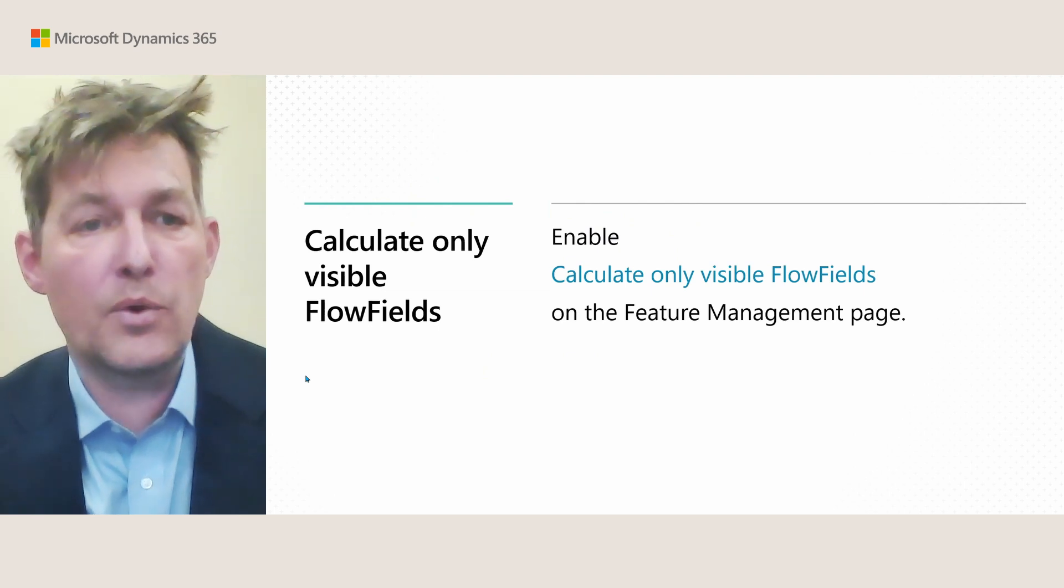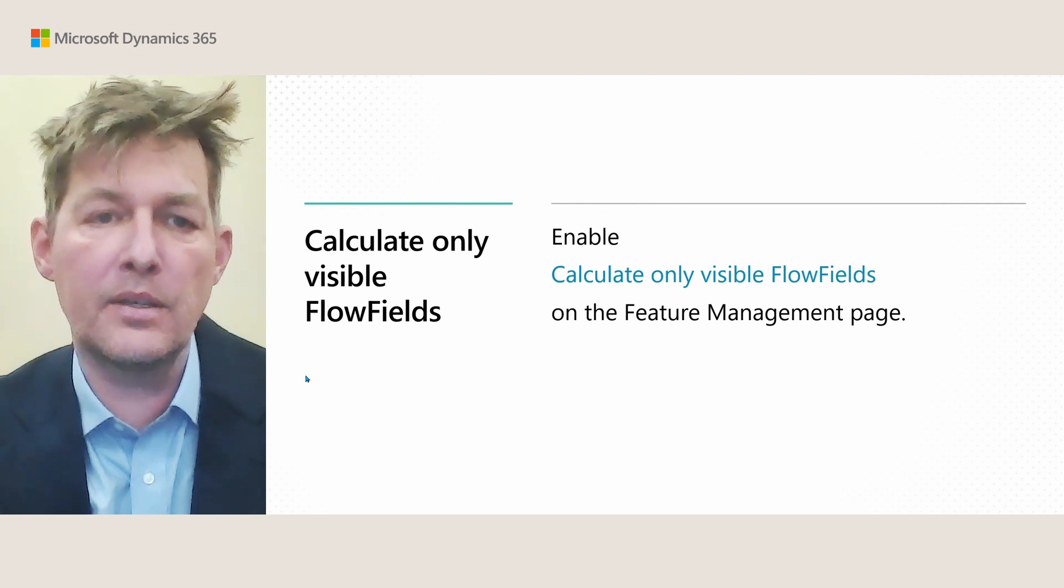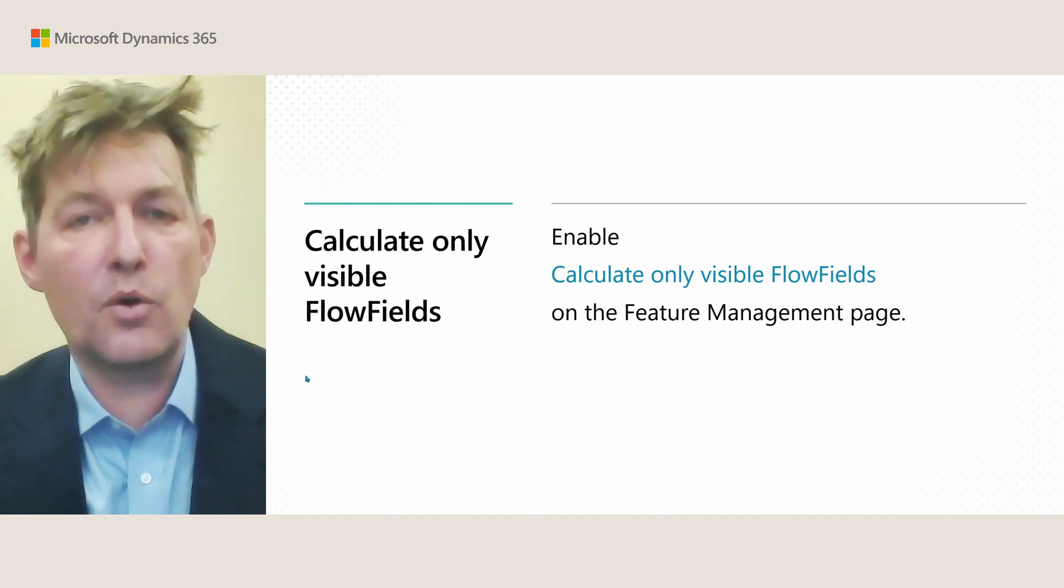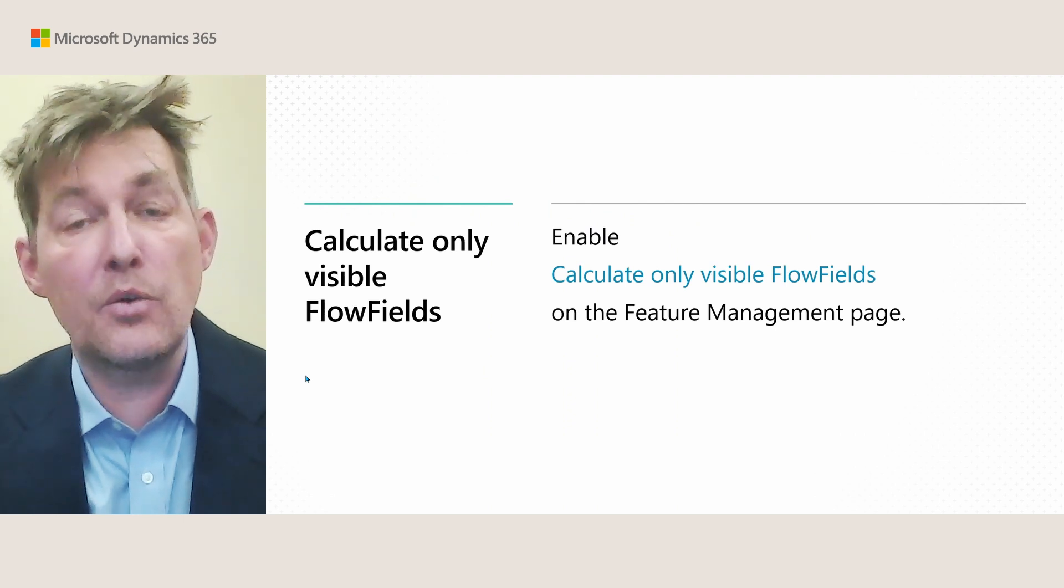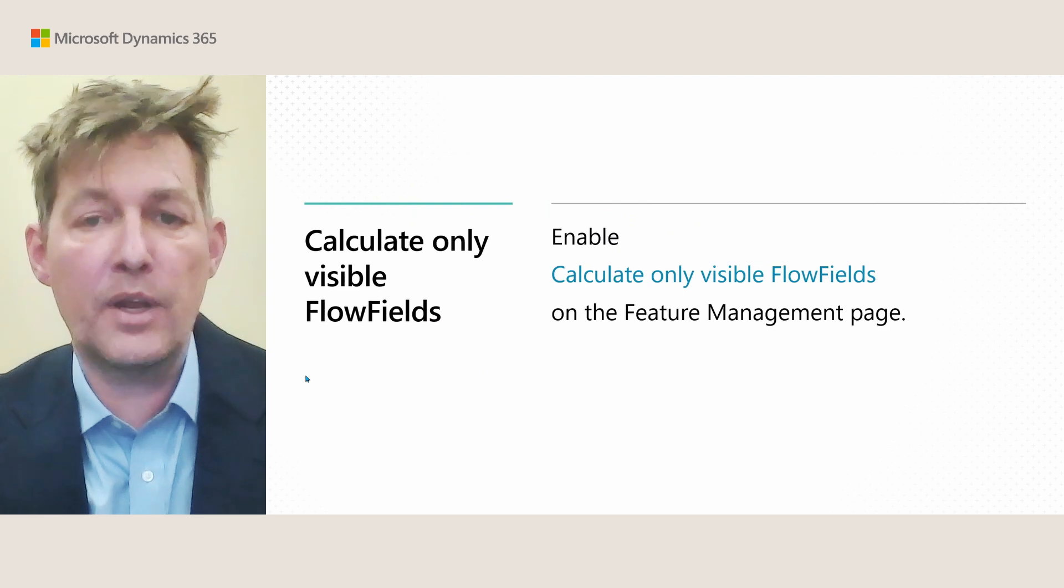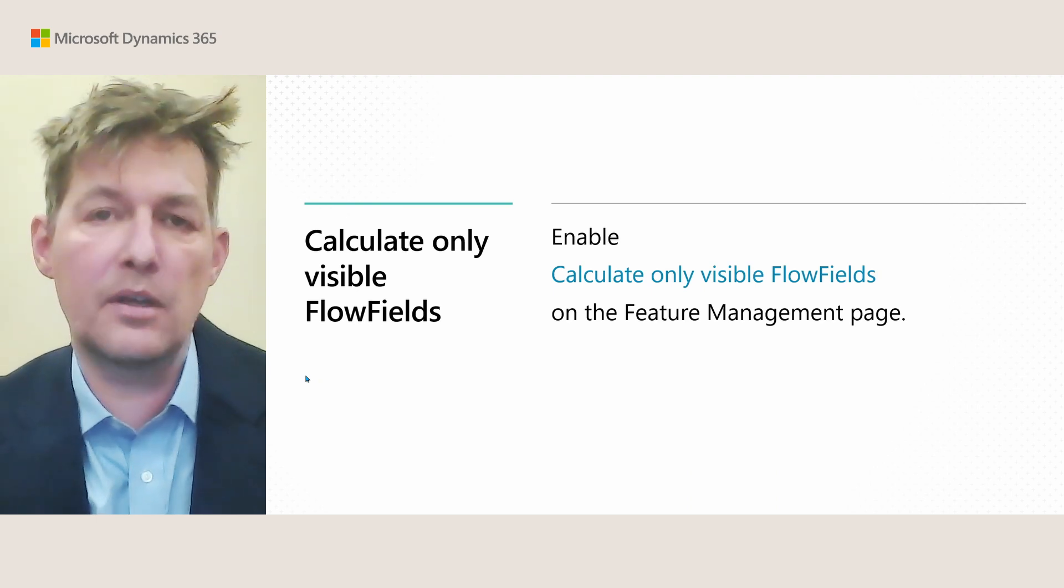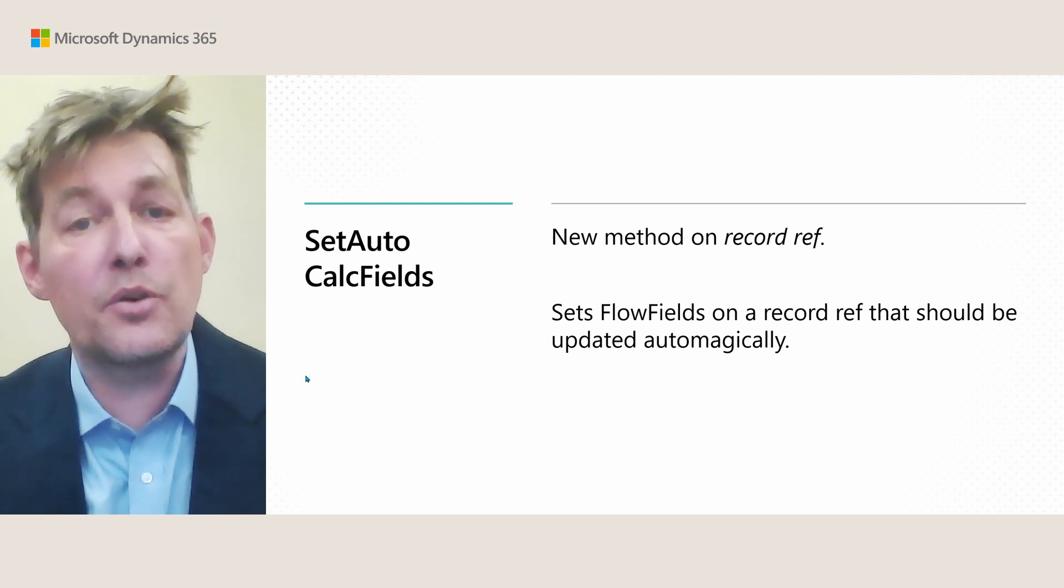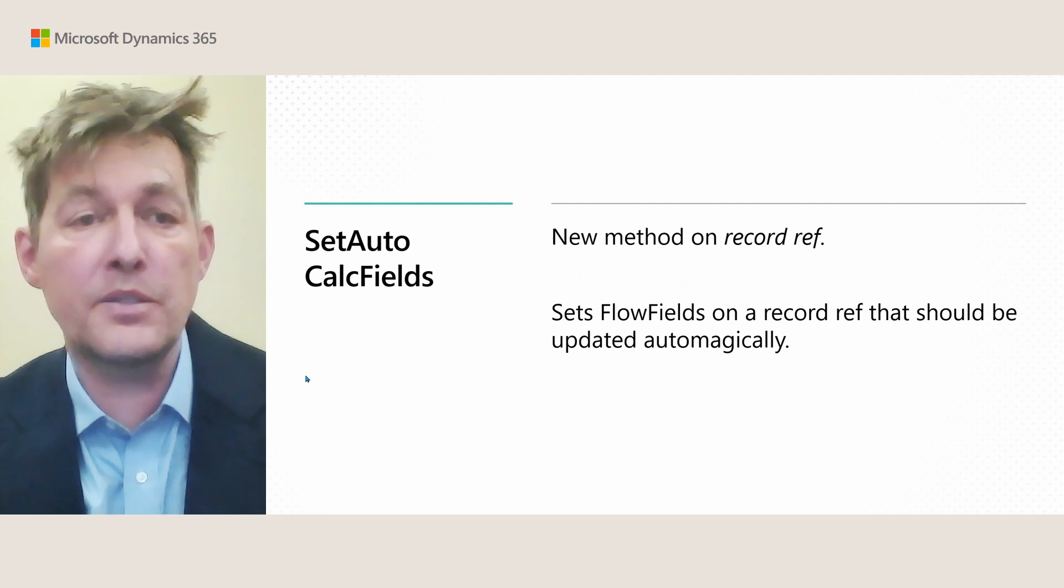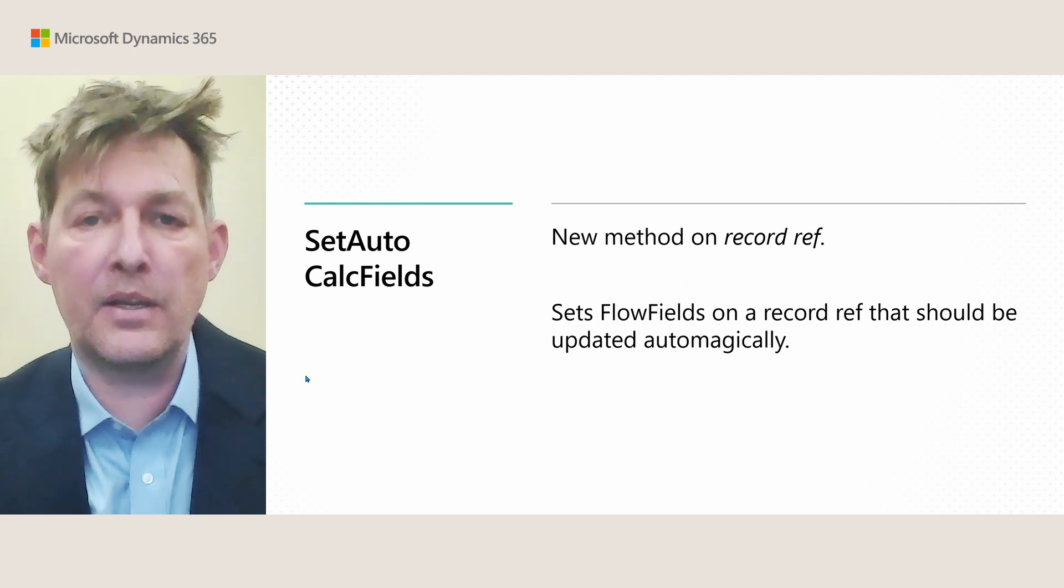For performance, we have a feature where you can specify only to calculate visible flow fields on a page. We are a bit cautious, so we always think about whether this can have an impact. So for now, you need to enable this with a feature management key, calculate only visible flow fields, and then you can get the benefits of this. Then later, we will make this the default value. There's also a new method on recordRef, where you can now call setAutoCalcFields, and this sets which flow fields should be updated automatically.